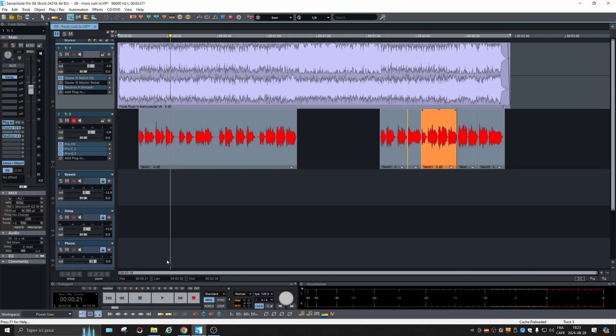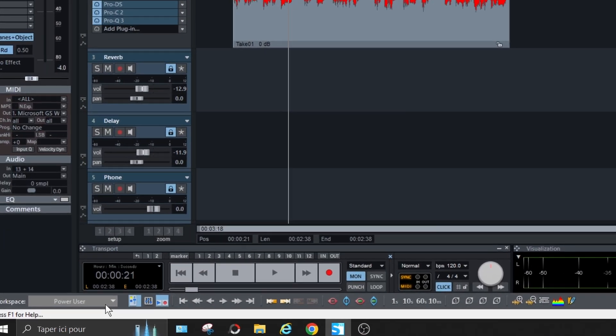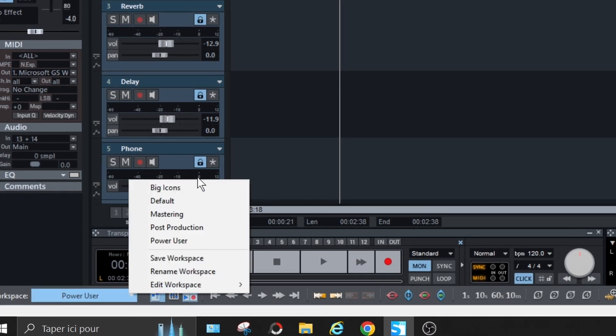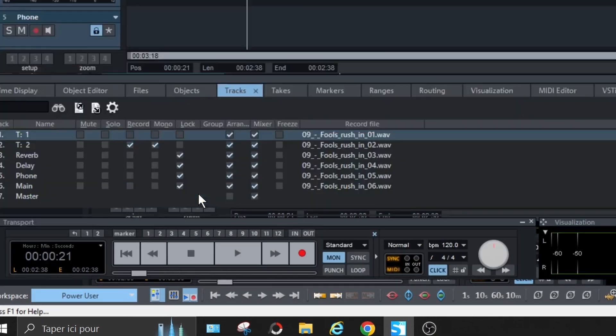Before I begin, let's just clarify that I work with the power user workspace. So there's a different look and maybe you won't find the options at the same spot, depending.